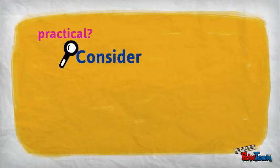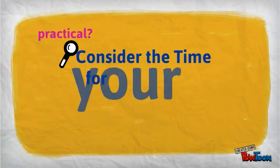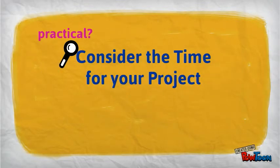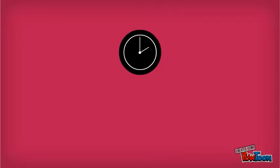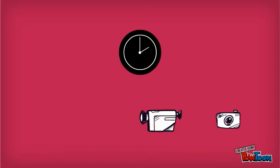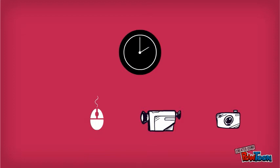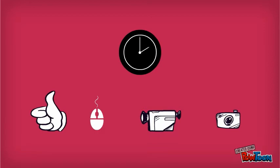Second, consider the time for your project. Multimedia takes time, so weigh the choice of technology carefully. In general, image and video with relatively few cuts and trims can be done in a short time frame with good benefit and results.